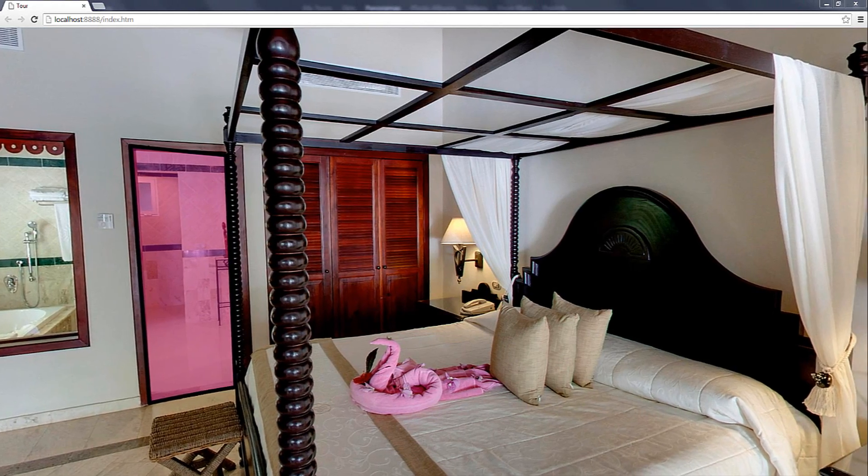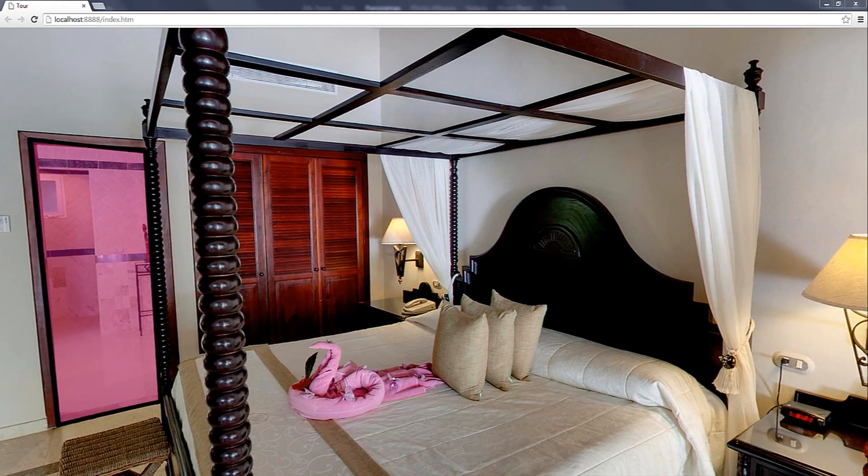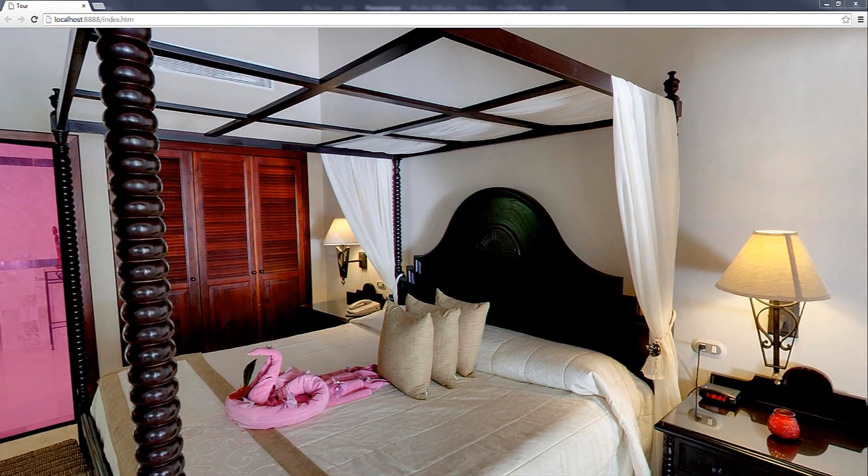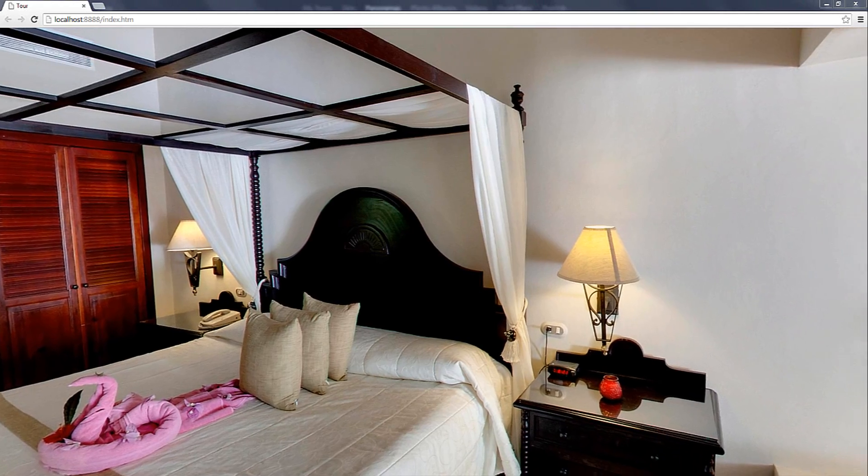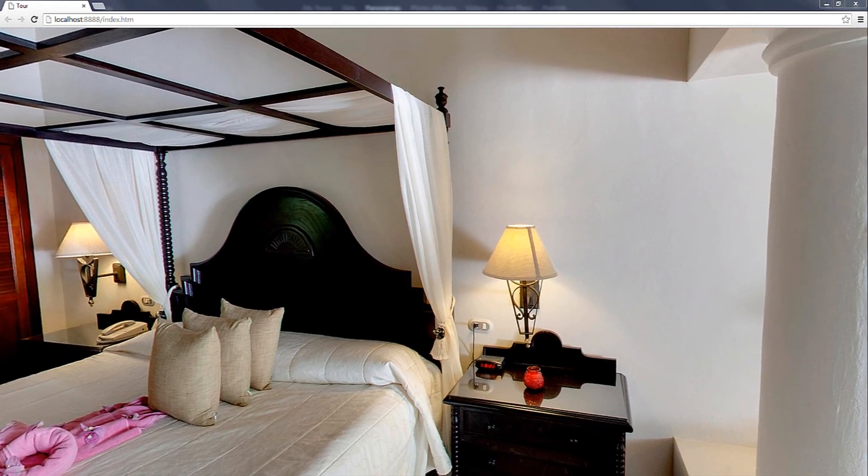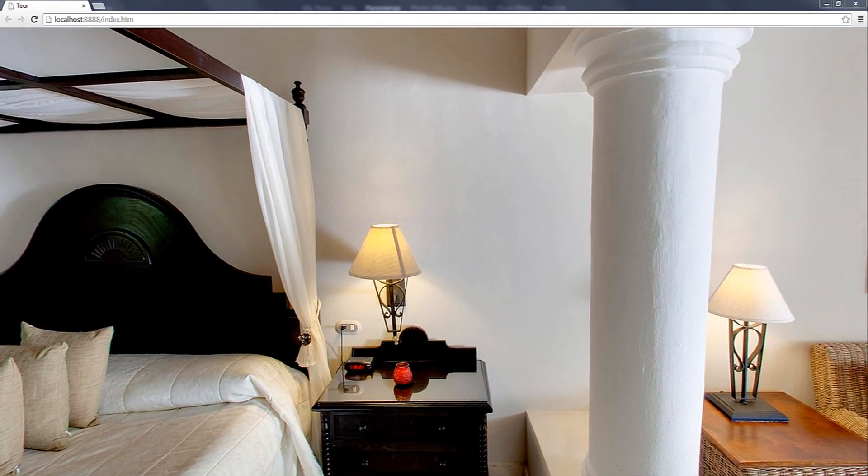Hi! Are you wondering how you can enable your virtual tour viewers to go from one room to another room or from the inside of a house to the outside?